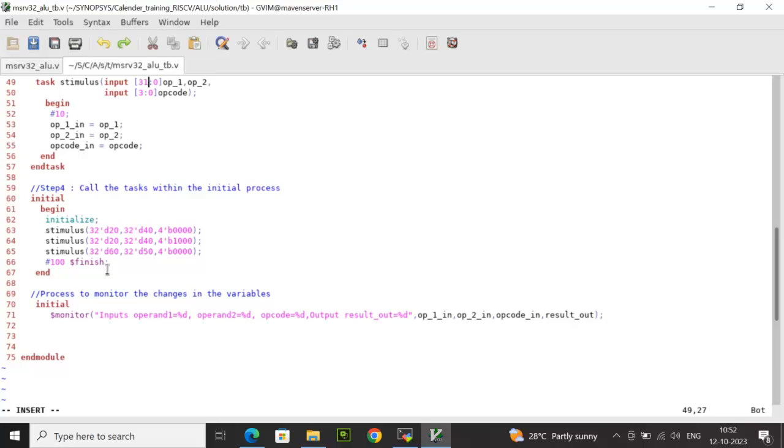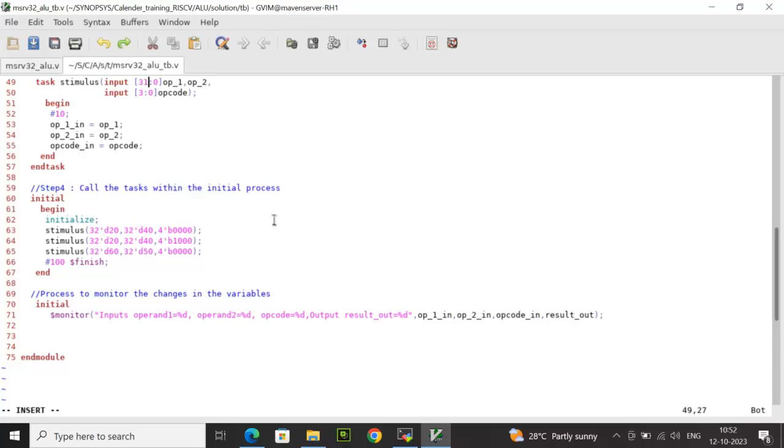What else is happening in this test bench concurrently: we are trying to monitor the changes in the variables and the wires with the help of dollar monitor, which is called at zero simulation time and is monitoring the changes in the argument list, which includes the operand 1, operand 2, the opcode and the result_out. That's all about the test bench environment for the ALU design.